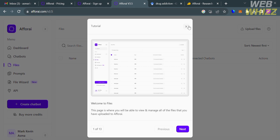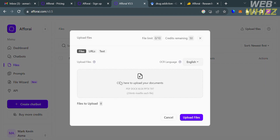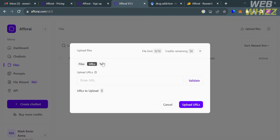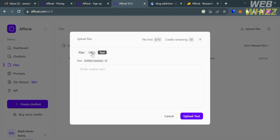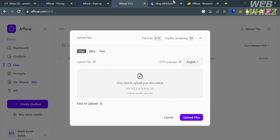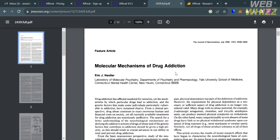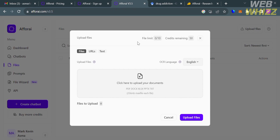The first thing to do is upload files by clicking the Files option on the website panel, then clicking the 'Upload Your First File' button. From here you can choose to upload files, a URL, or enter text manually. For this demo, a PDF about drug addiction — titled 'Molecular Mechanism of Drug Addiction' — will be downloaded and uploaded.